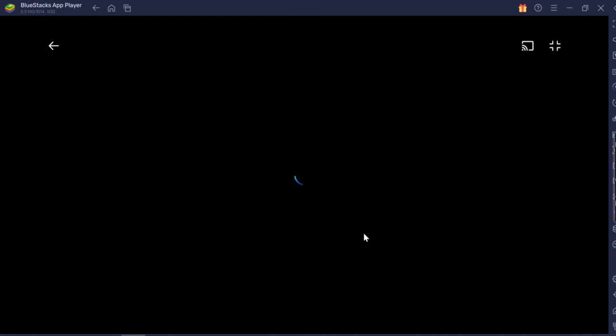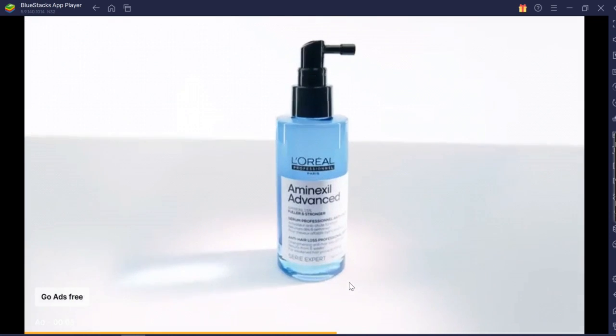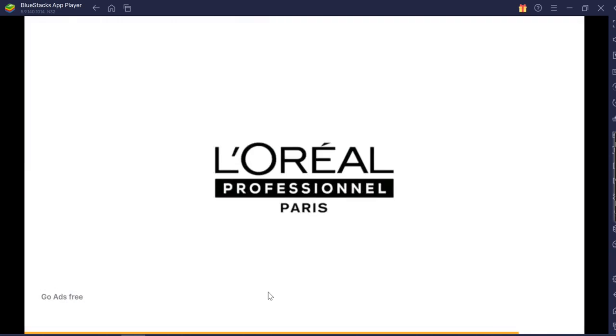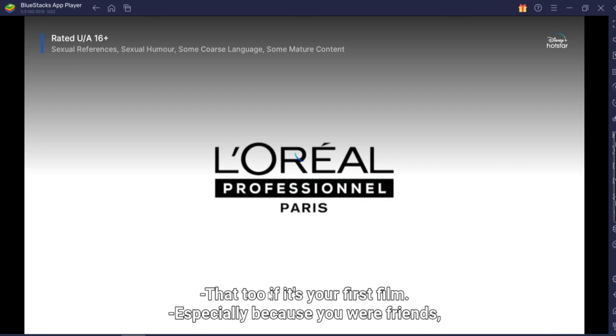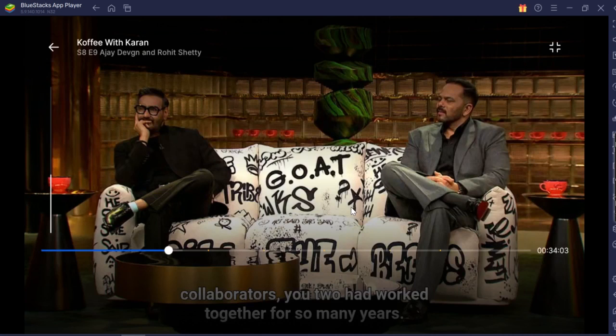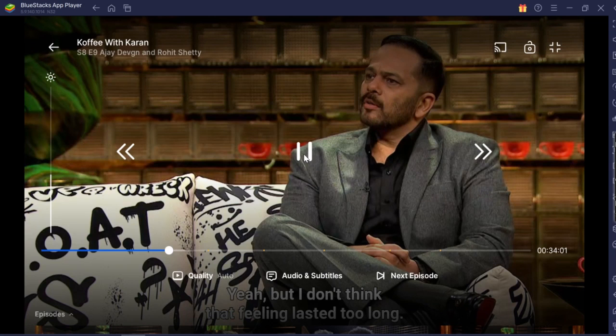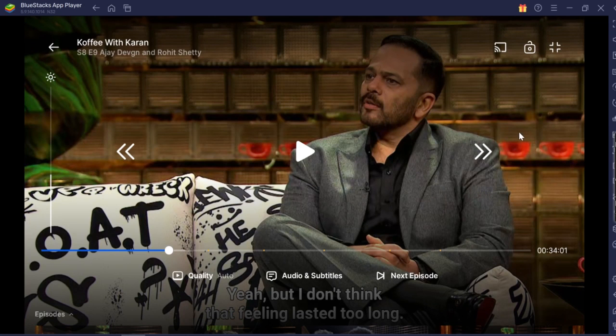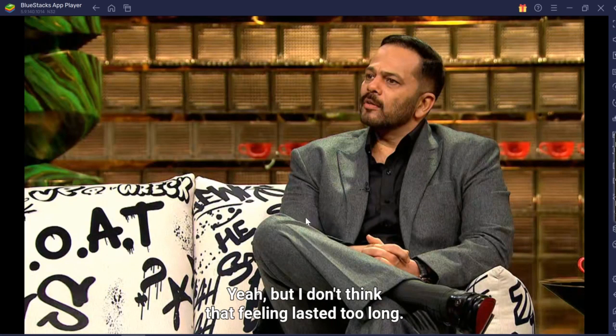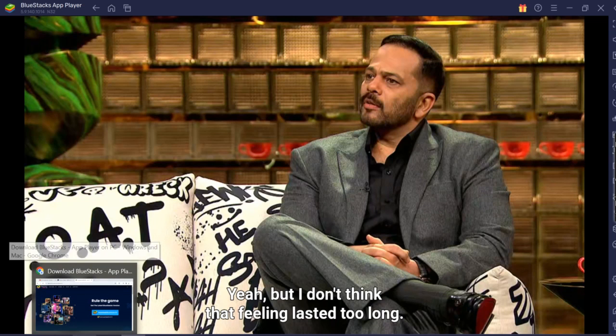So this is how you can enjoy the Hotstar content in your laptop. You can connect it using an HDMI cable to your TV and you can watch it in your TV as well, as simple as that. And I use this trick to watch with my subscription on my TV or laptop.